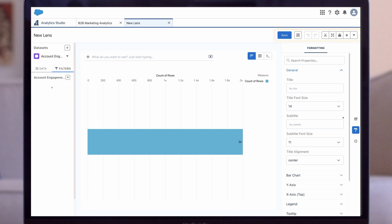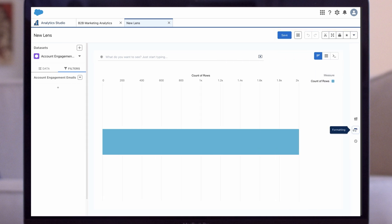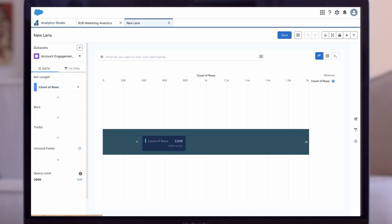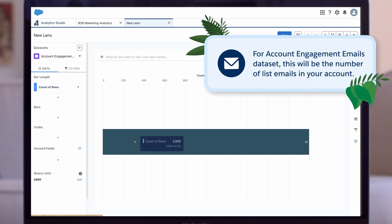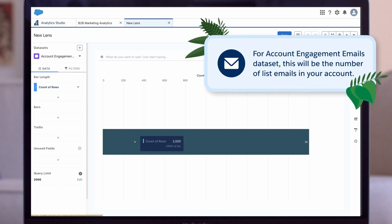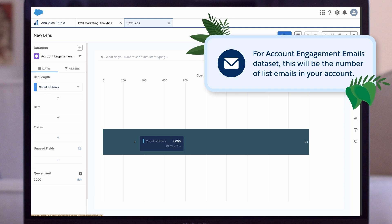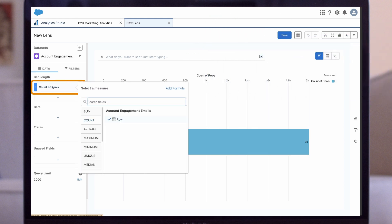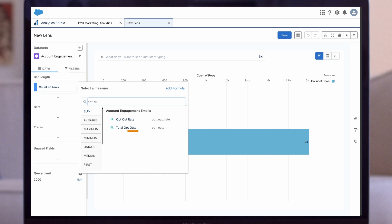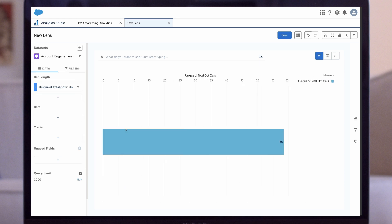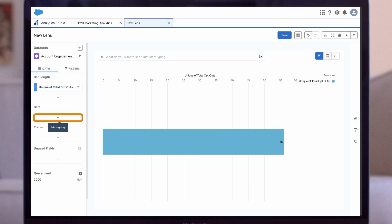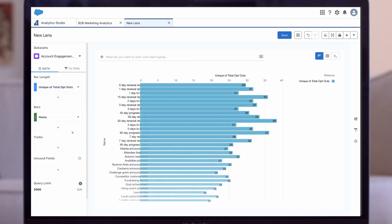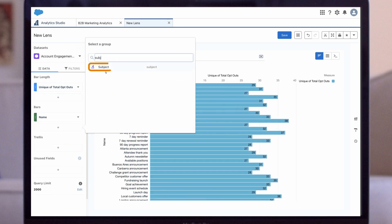By default, the bar length displays the count of rows. This is the number of records in the dataset. For Account Engagement Emails dataset, this will be the number of list emails in your account. To measure the total opt-outs, let's click on Count of Rows and change the measure to Total Opt-outs. Next, let's organize the opt-outs into groups by clicking on the plus sign under Bars. As we want to see opt-outs by list email, let's add Name and Subject here.